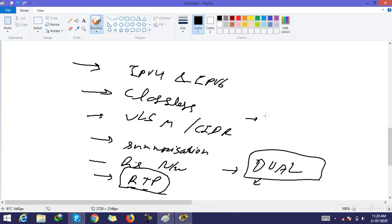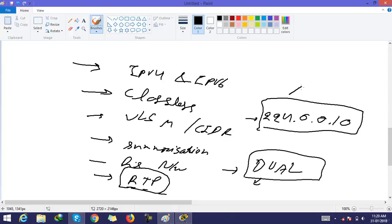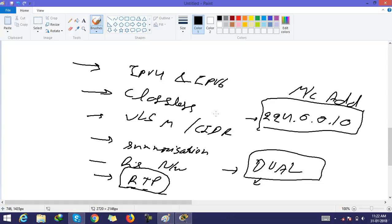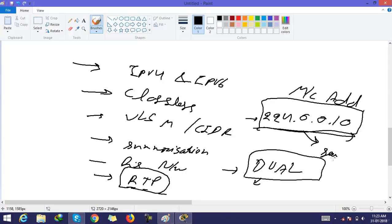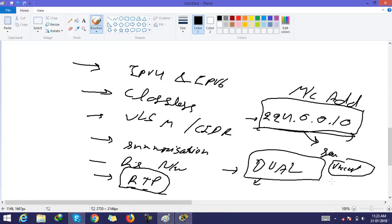The default multicast address for EIGRP is 224.0.0.10. This multicast address is used by ethernet channels or multi-access cables. In serial cables, EIGRP sends unicast packets, and on ethernet links it uses this multicast address.